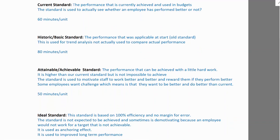Ideal standard is a standard that is very difficult to achieve — it represents 100% efficiency with no wastage, operating at the best possible level. We don't use ideal standard to reward performance because if conditions are set impossibly high, employees become demotivated. When something feels unachievable, people tend to give up entirely.